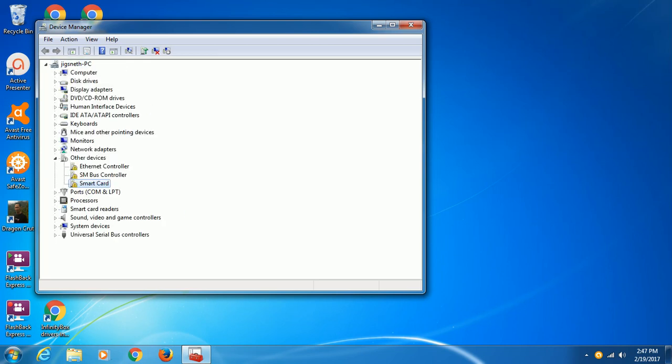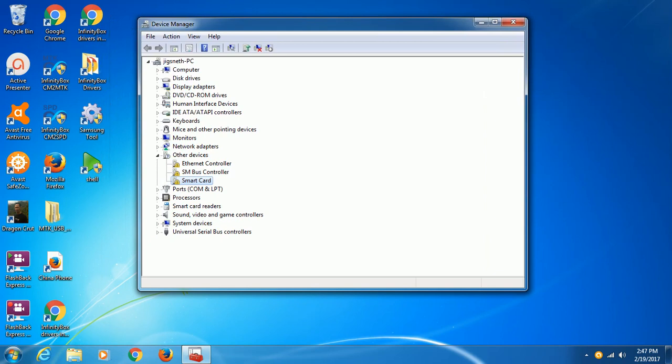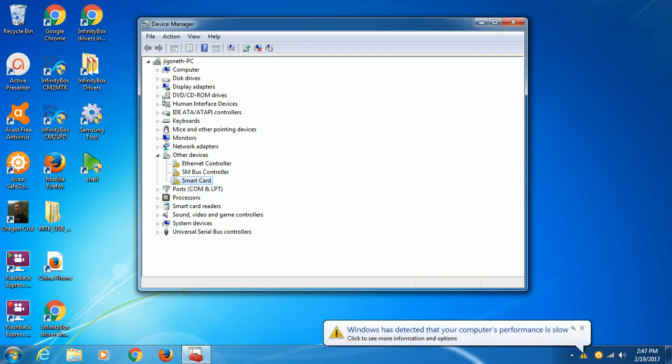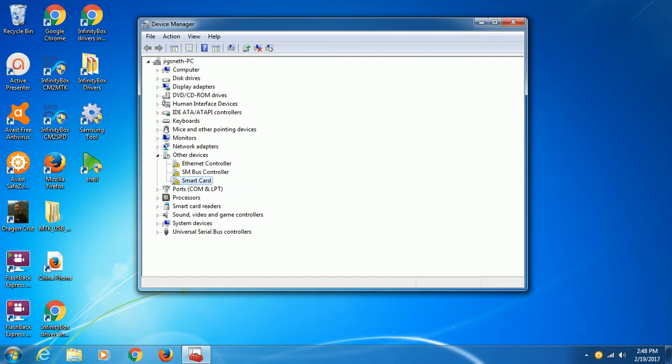If you have or are using the Infinity dongle, like I am, and still have this kind of driver problem, this driver problem is for your Infinity box dongle and is very important to install. If you want to update your Infinity box or, for first-time users, if you want to register your Infinity box dongle, you will need to install this driver.